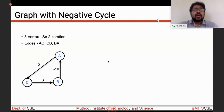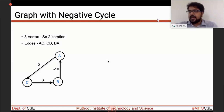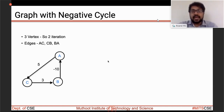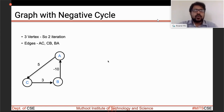A negative cycle means a cycle whose total weight is negative. For example, weights 5+3+(-5) = -2, which is negative. Whenever a graph has a negative cycle, Bellman-Ford algorithm becomes unstable.